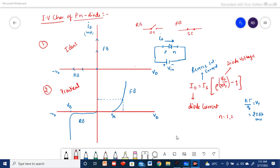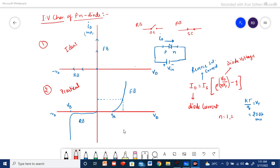In today's video I will be explaining the current and voltage relation for a PN junction diode — the IV characteristics of a PN junction diode. Initially I will briefly explain the diode characteristics for the ideal and practical case, and further we will see in the simulation using LT Spice how it works and whether we are getting the same relation or not.